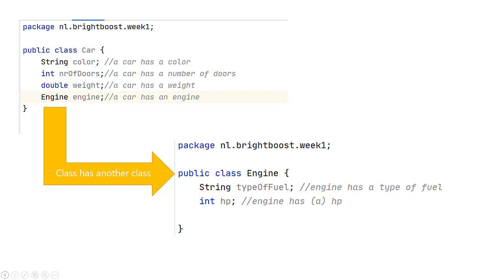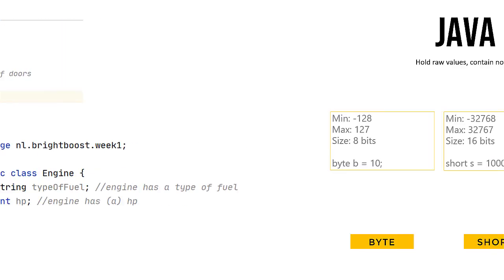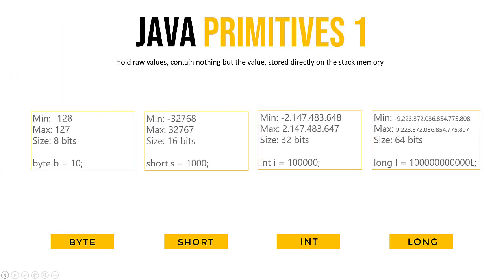So what are Java primitives, you may wonder? Well, Java primitives hold raw values, so they contain nothing but the value, and this value is stored directly on the stack memory. You don't really need to know stack memory for now, don't worry too much about it.